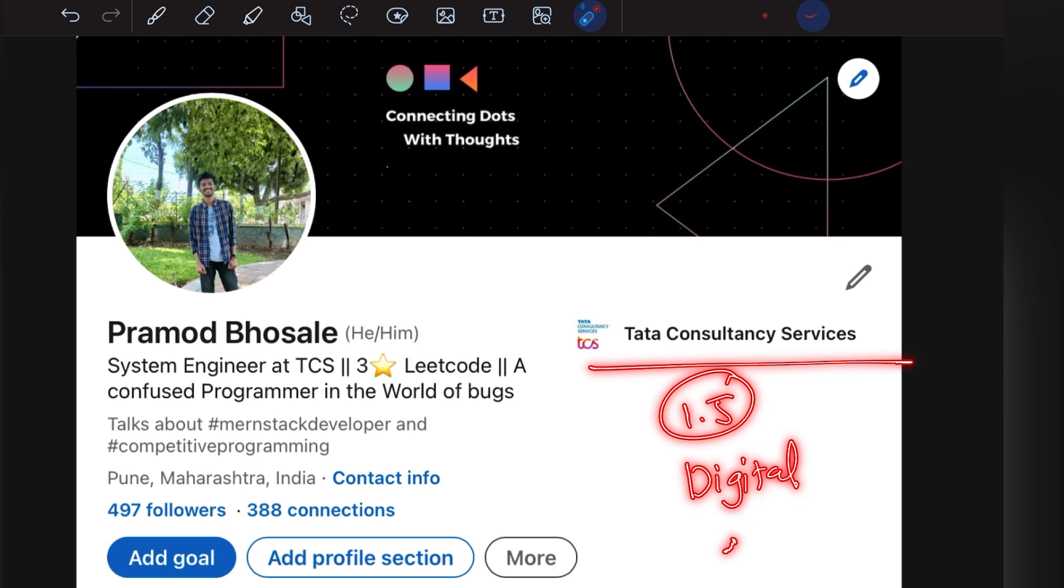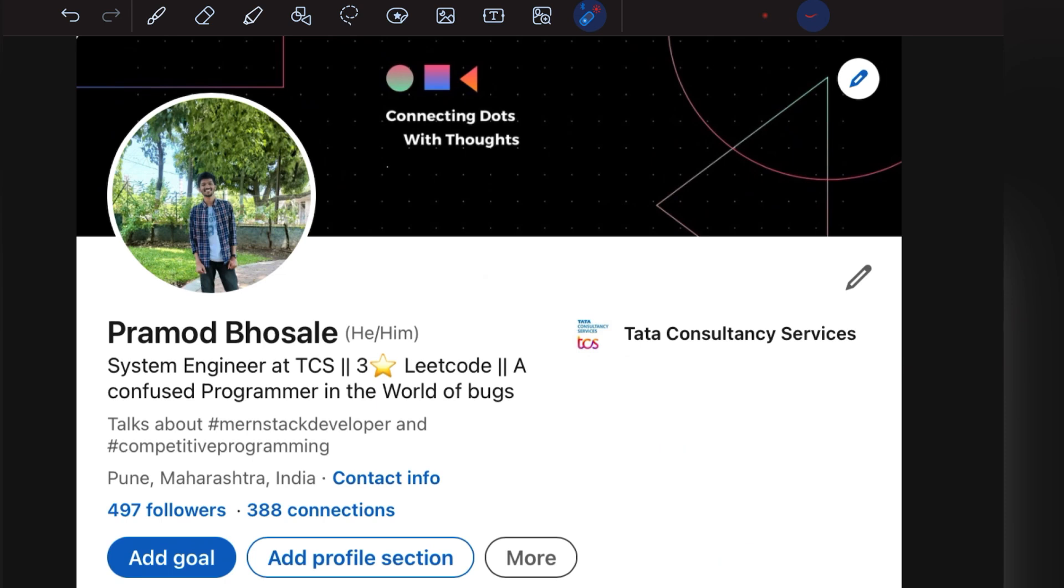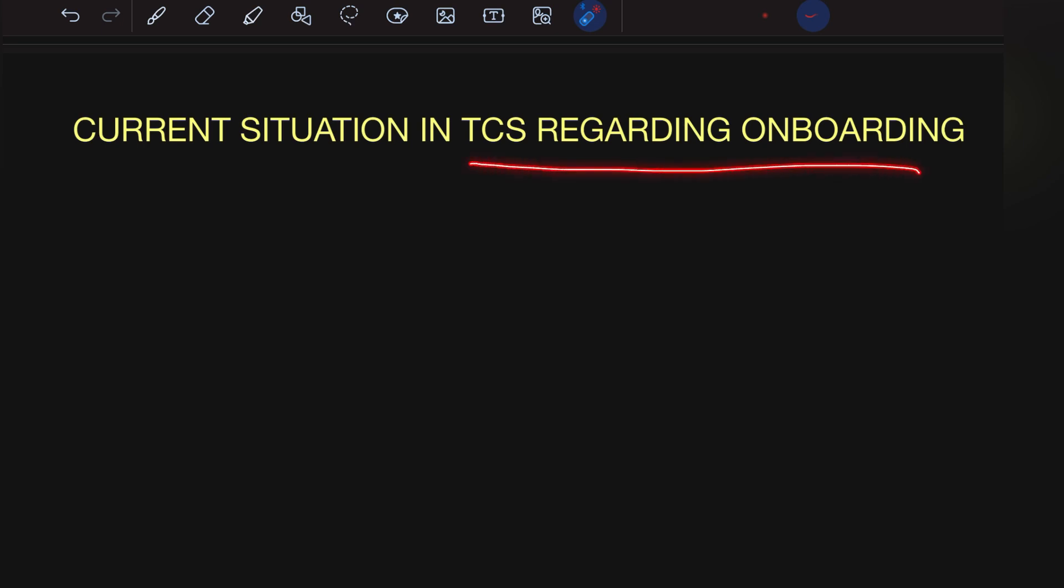We're going to discuss joining in three steps. I'm going to tell you three steps to know when you'll receive your onboarding or joining letters. Without wasting time, let's get started. First, what is the current situation regarding TCS onboarding?